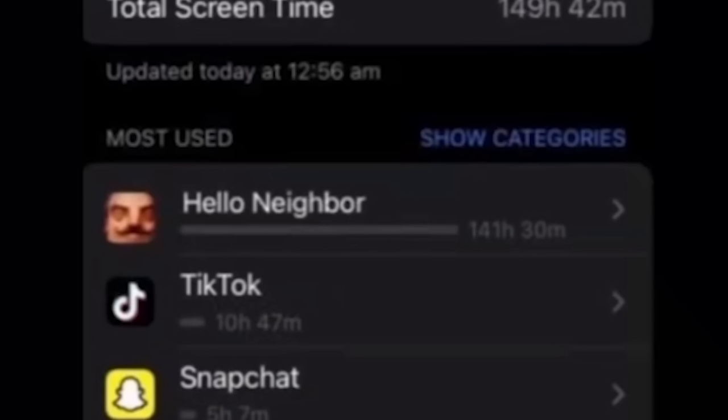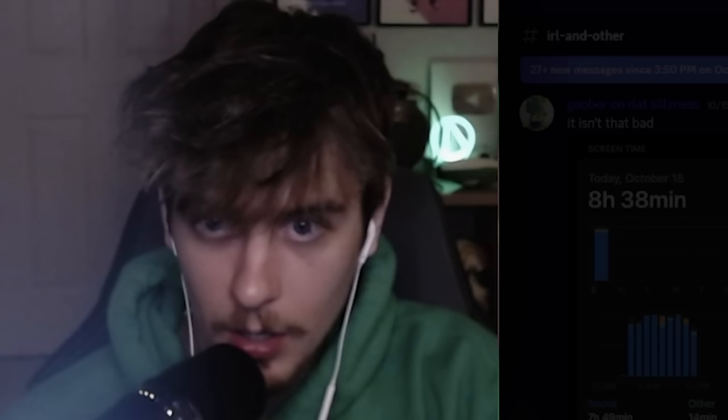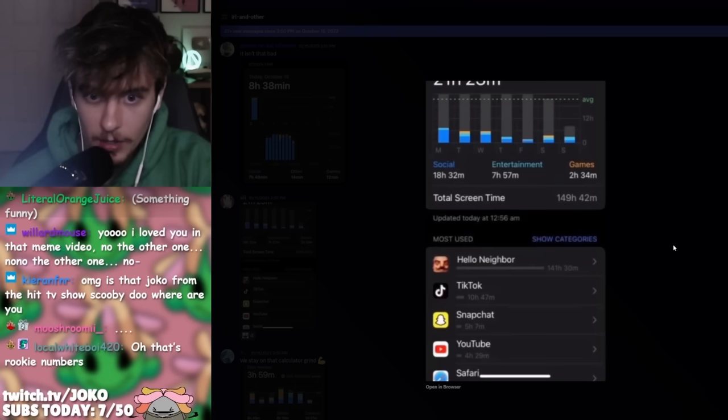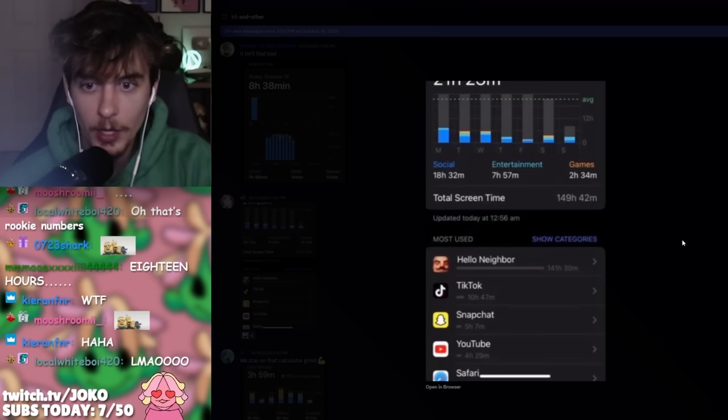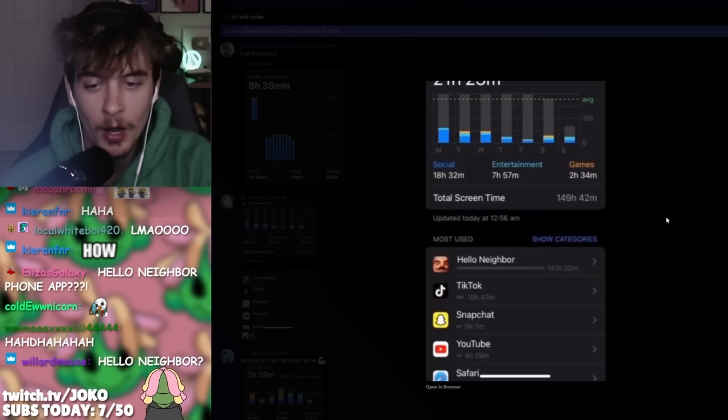Next up, we have... No. No. 141 hours on Hello Neighbor. What sort of advanced mental illness do you have to have in order to play that much Hello Neighbor? Not even on your PC, but on your phone.